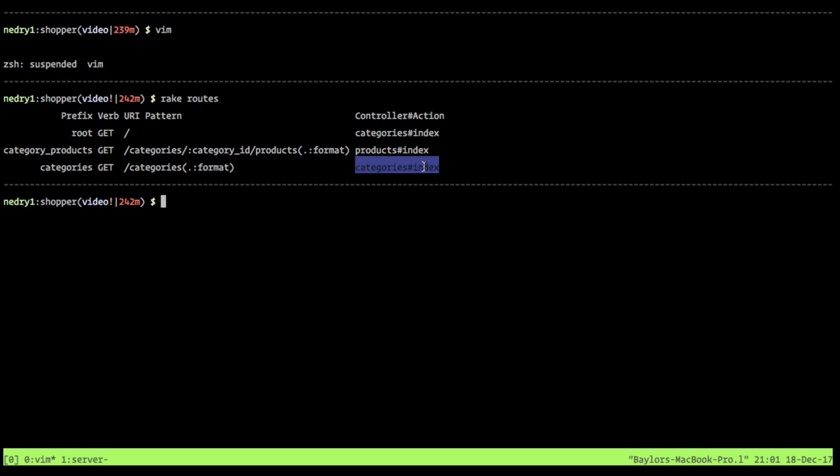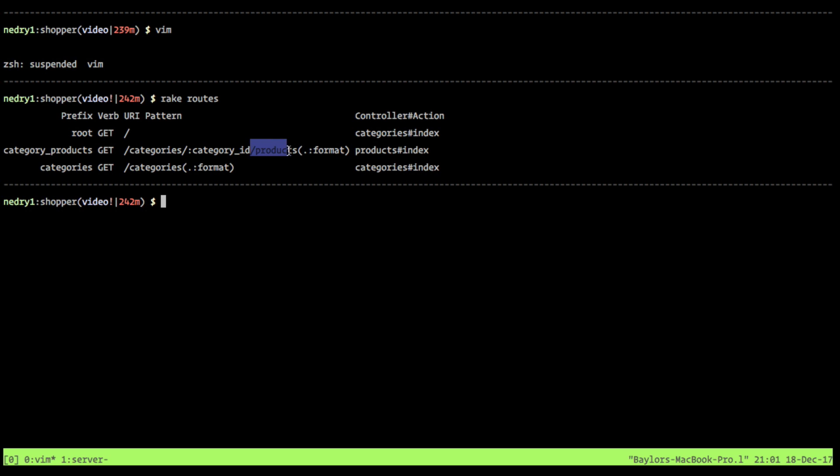But because we nested products, this actually is a slash categories with a category ID slash products. And what's also really cool here is when you run this command, it also tells you this prefix, this variable. And these variables actually mean something. Because this is what, inside of your Ruby view files, when you want to make a link, this is what you're going to use.